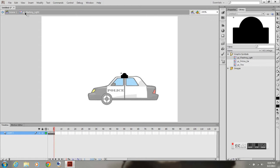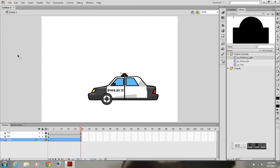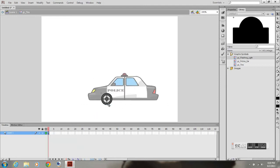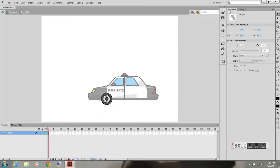So now when you play it, it appears like the light's flashing. So now I'm going to go back to scene one and now you can see my symbol is changing, appearing like it's flashing.